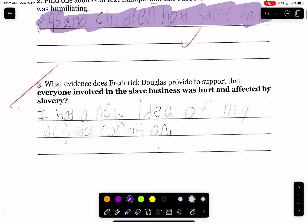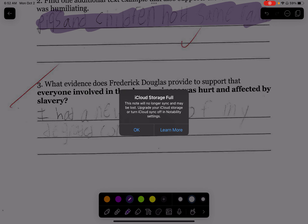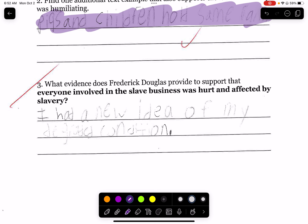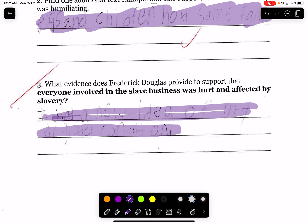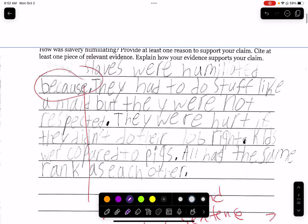For the question at the bottom — what evidence does Frederick Douglass provide to support that everyone involved in the slave business was hurt and affected by slavery? — one student wrote 'I had a new idea of my degraded condition.' How does this show that slaves and slave masters are impacted? It doesn't.